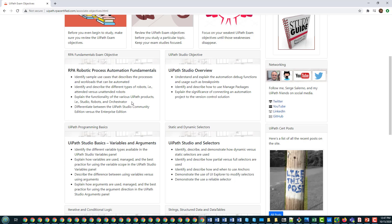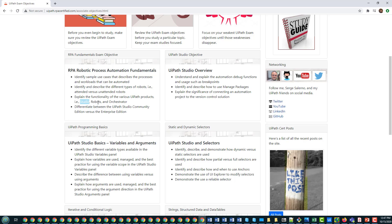The key topic is the functionality of products like Studio, Robots, and Orchestrator. What I want to do now is take you through these different products and show you what you need to know — the depth of the exam — how to create things in Studio, how to create a process in Orchestrator, and how to configure robots. That's going to be the focus here.